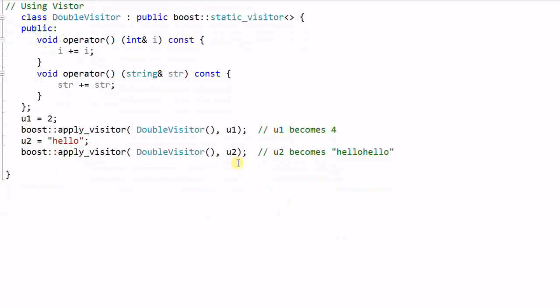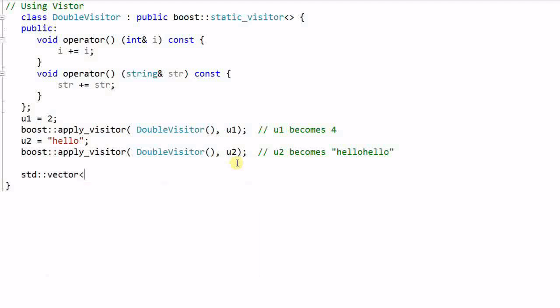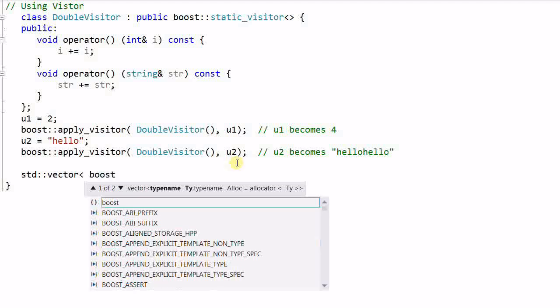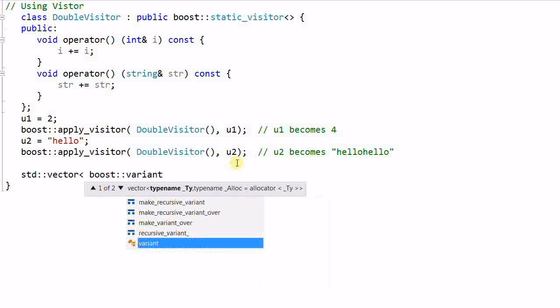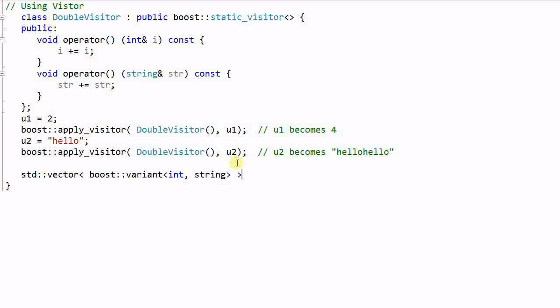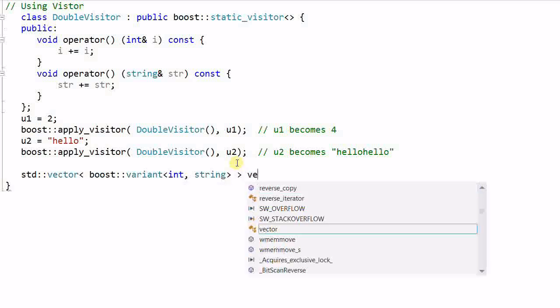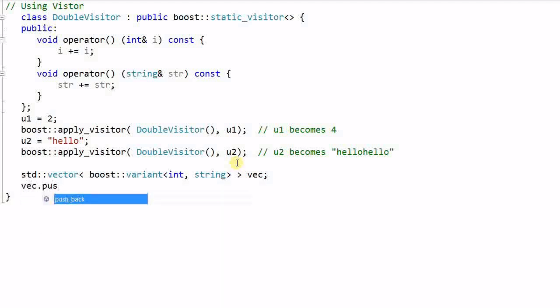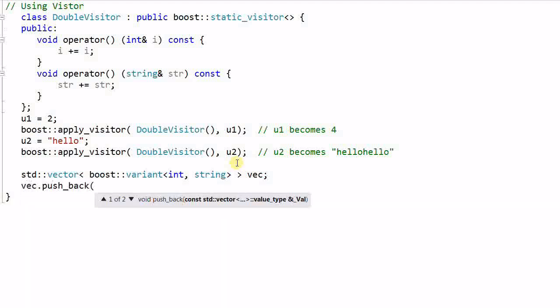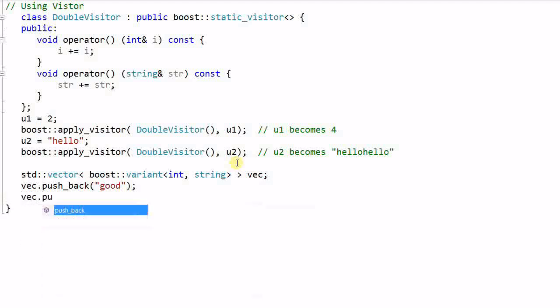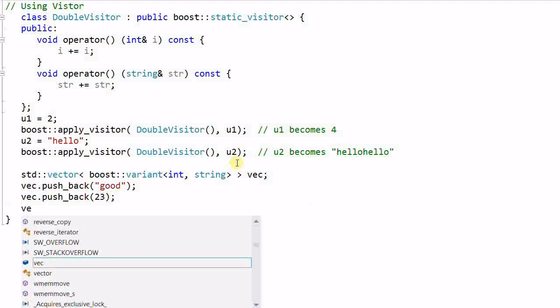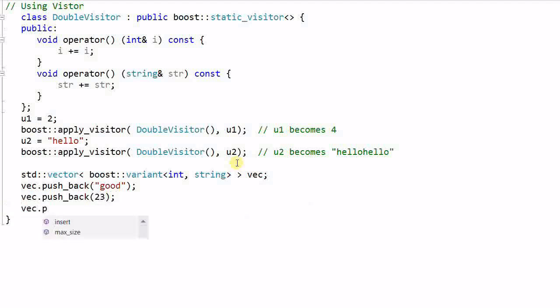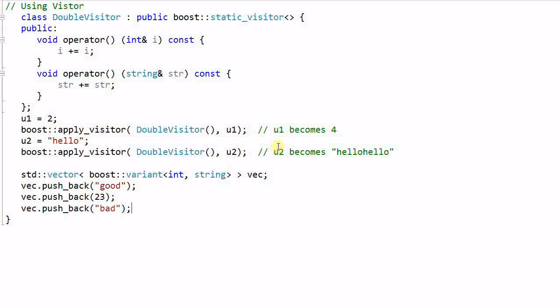And now I can do even more powerful things. I create a vector of variant integer, string, vec. vec.push_back good, this is a string, and vec.push_back 23, an integer, vec.push_back bad, another string.